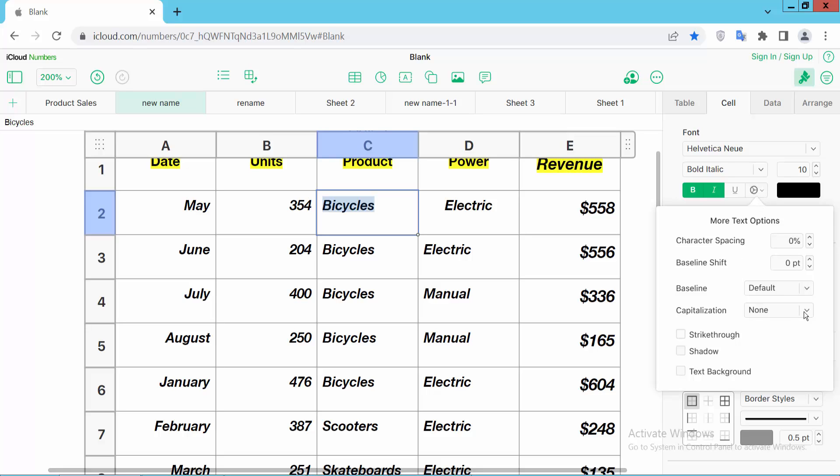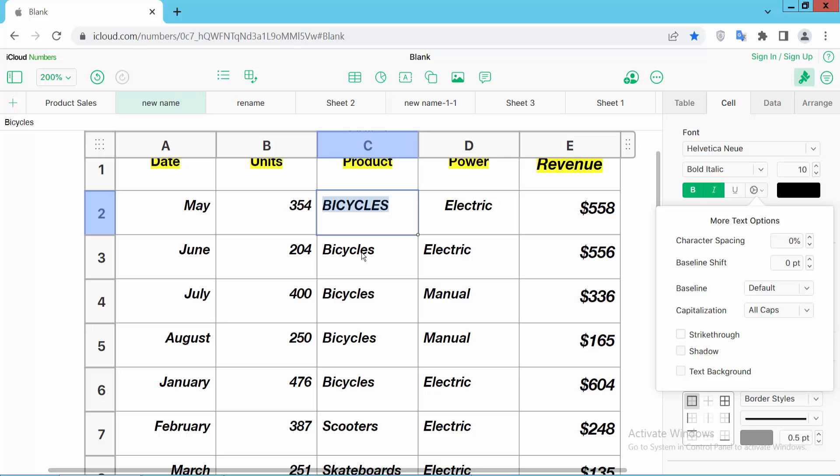Under capitalization, click here this arrow. You can add all caps and see this, all caps are now showing.